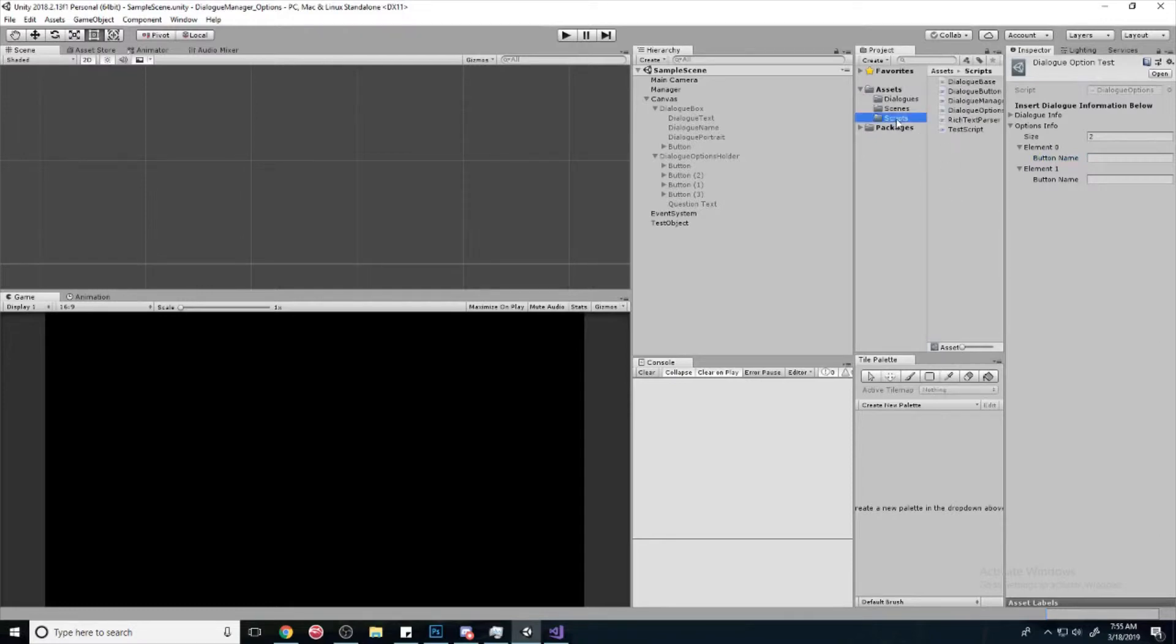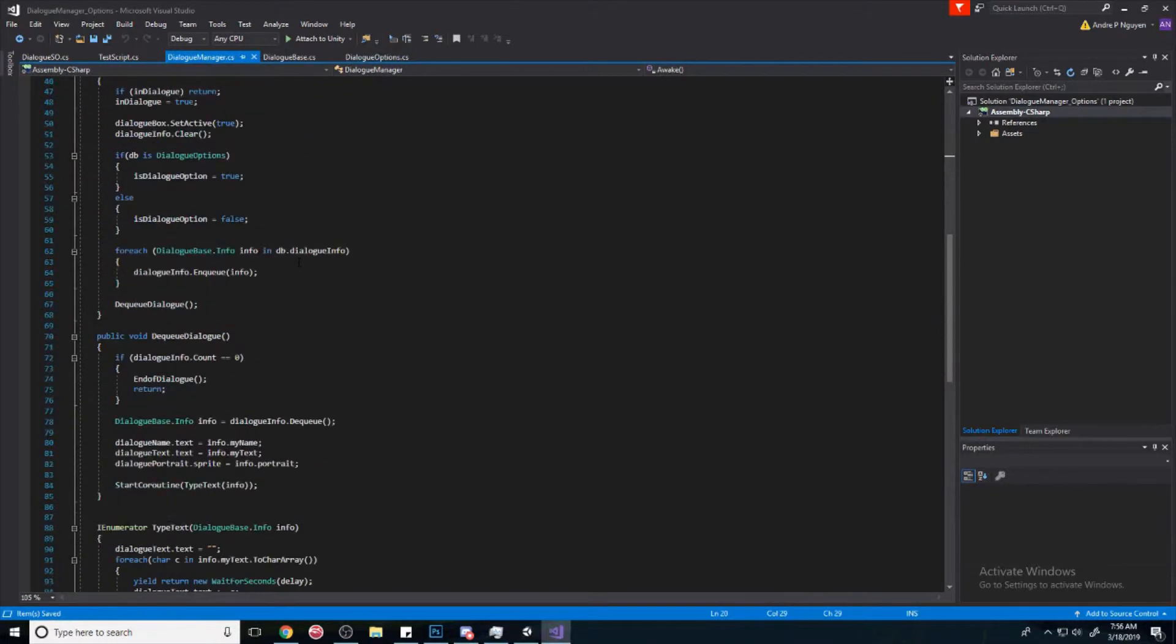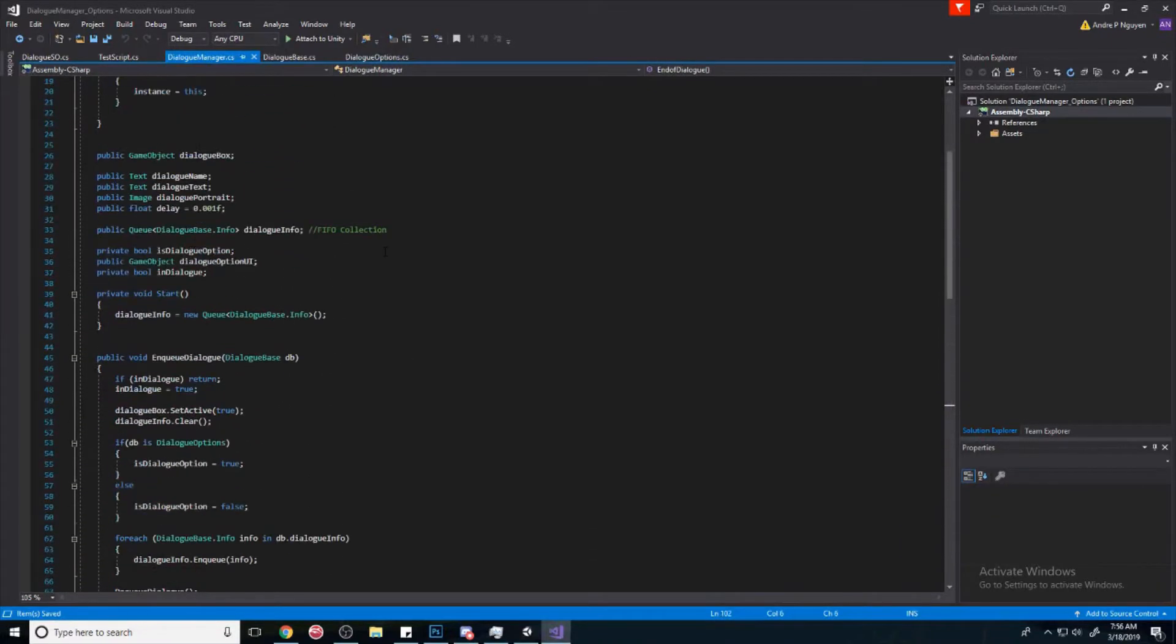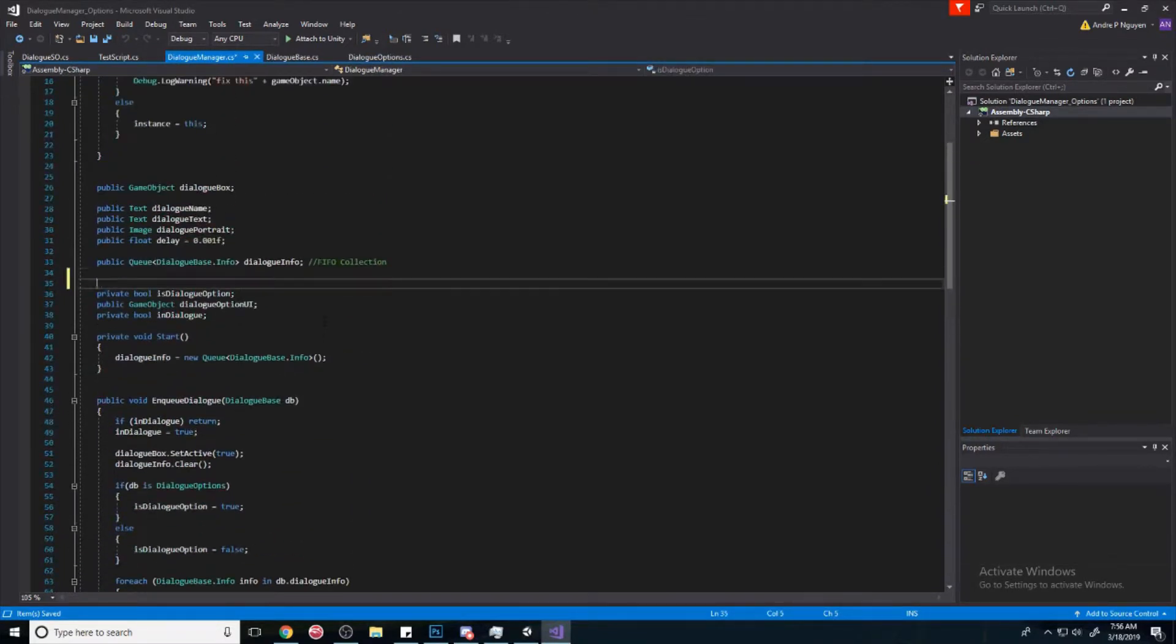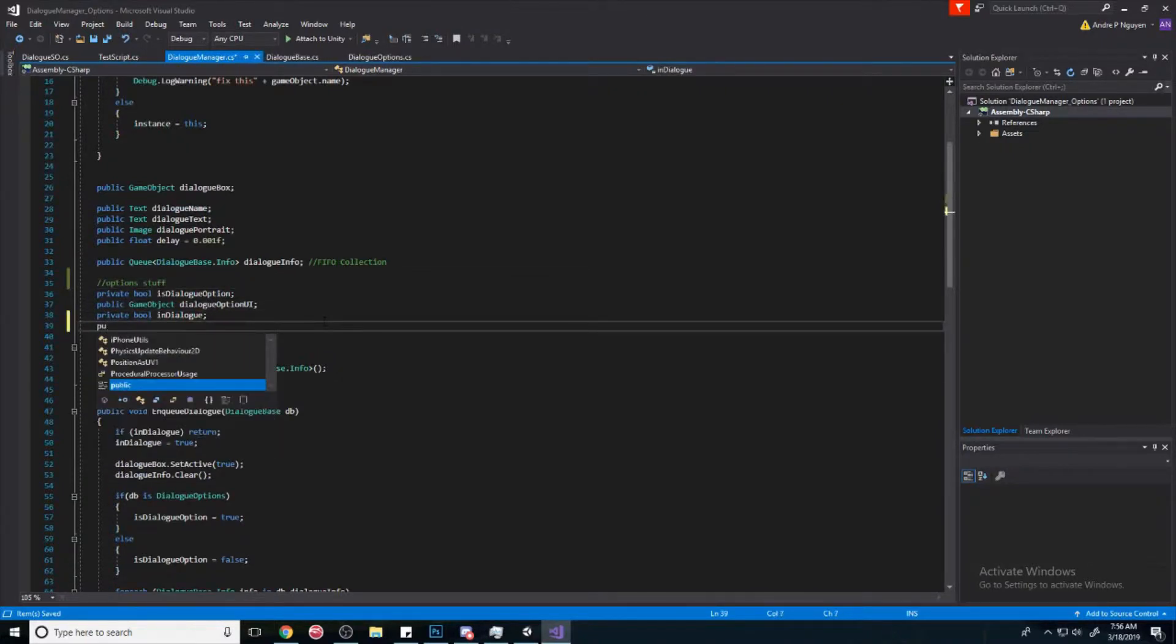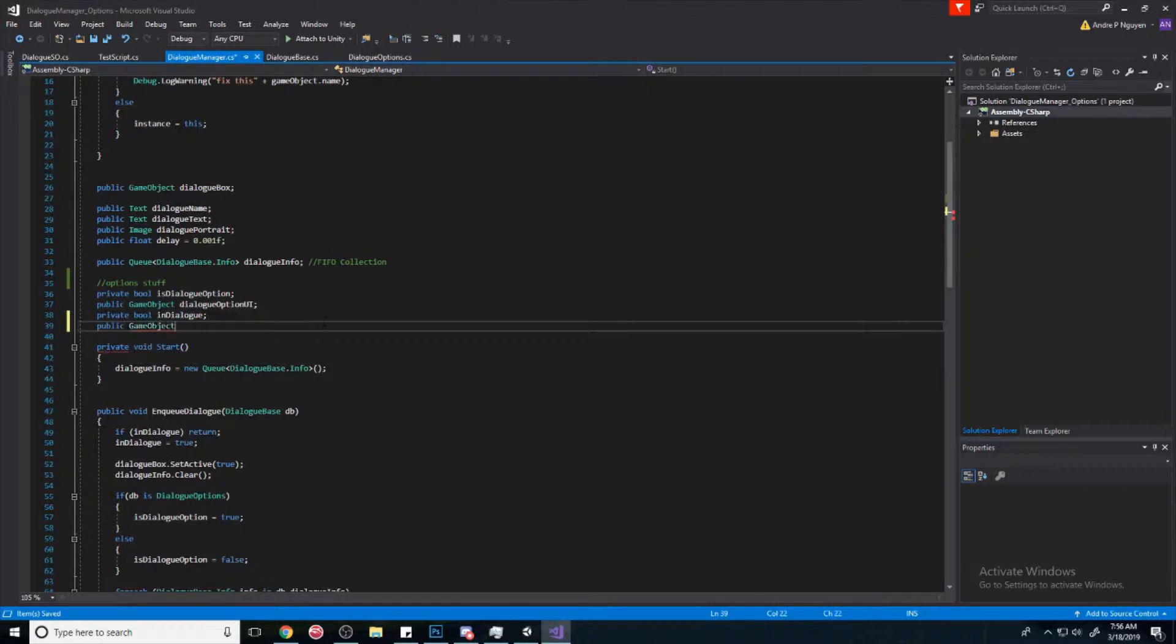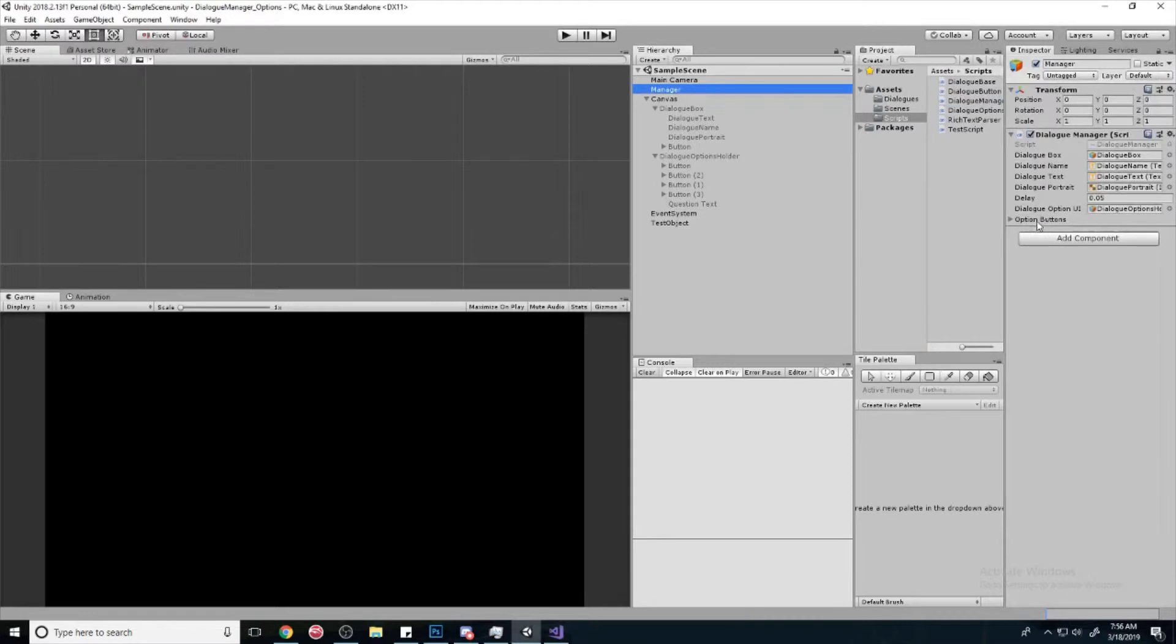So now that we have that set up, we can go back into our dialogue manager and try to make a certain number of buttons appear. In order to do that, first we have to set a reference to the buttons. Public game object, we'll call this one option buttons, and we'll make it an array.